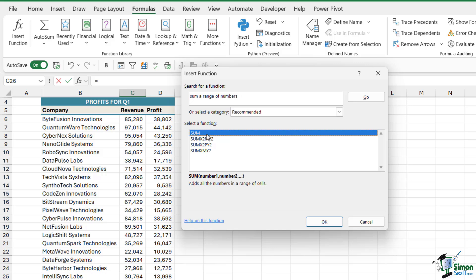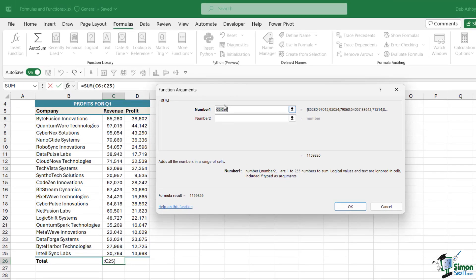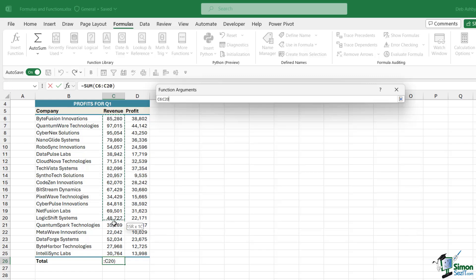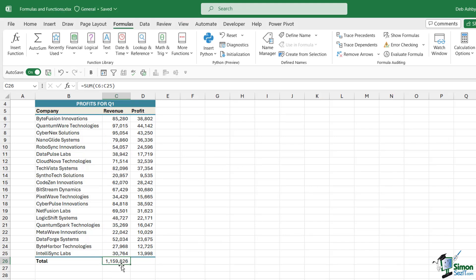Once you find the function you're looking for, if you double-click, it's going to open up the Function Arguments box. This is great if you're new to working with formulas, because it gives you a guide as to what needs to go in where. With this SUM formula, we need to provide the numbers to add together, so we simply select everything in the column. Notice it puts in C6 to C25 — this is what we refer to as a cell range, going from one cell to another, where the two dots mean 'to'. We click OK and it gives us the total in cell C26.